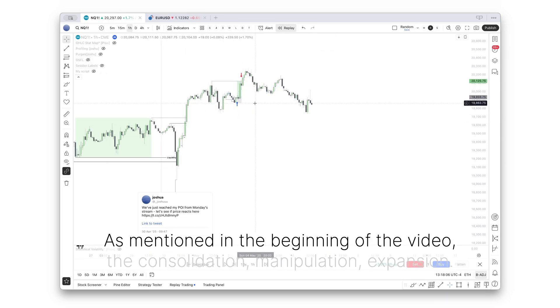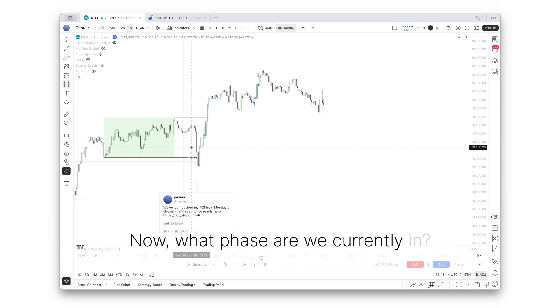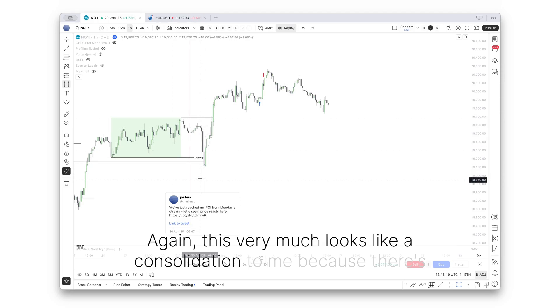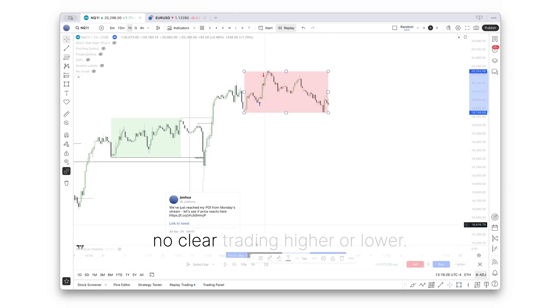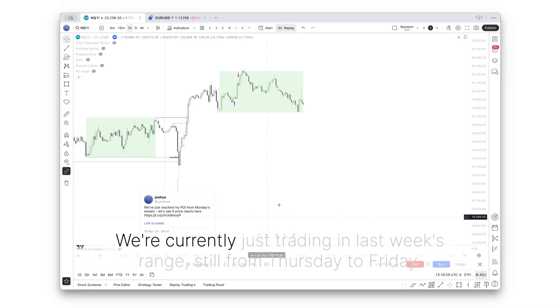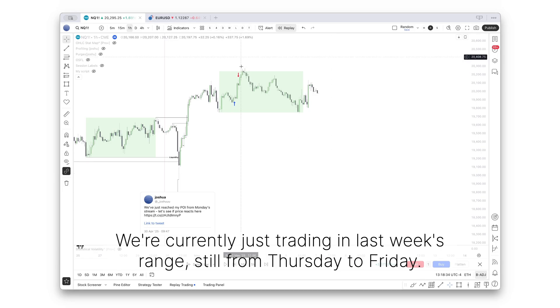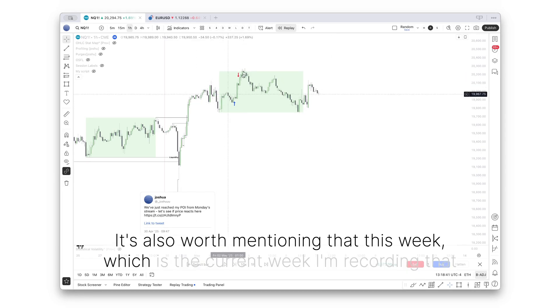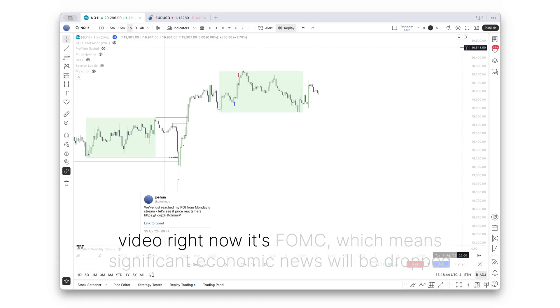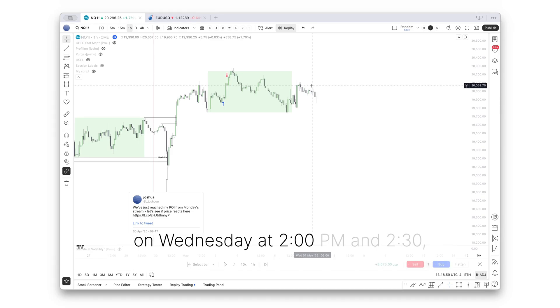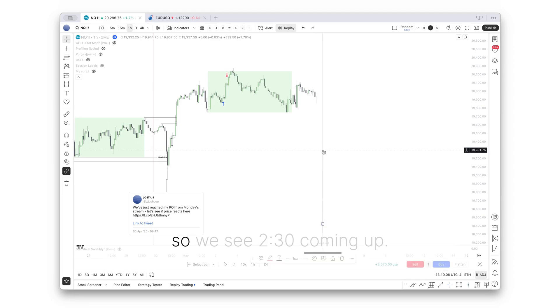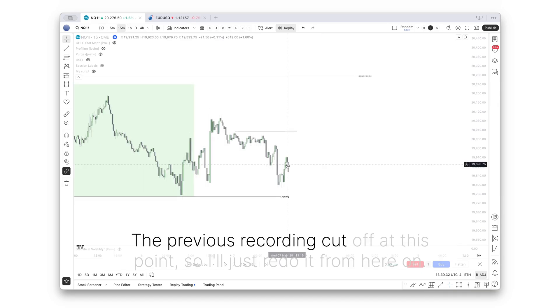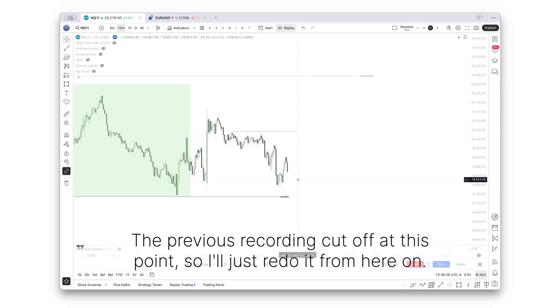That means we can create a new analysis. As mentioned in the beginning of the video: consolidation, manipulation, expansion. Now, what phase are we currently in again? This very much looks like a consolidation to me because there's no clear trading higher or lower. It's also worth mentioning that this week, which is the current week I'm recording this video right now, it's FOMC, which means significant economic news will be dropped on Wednesday at 2pm and 2:30.